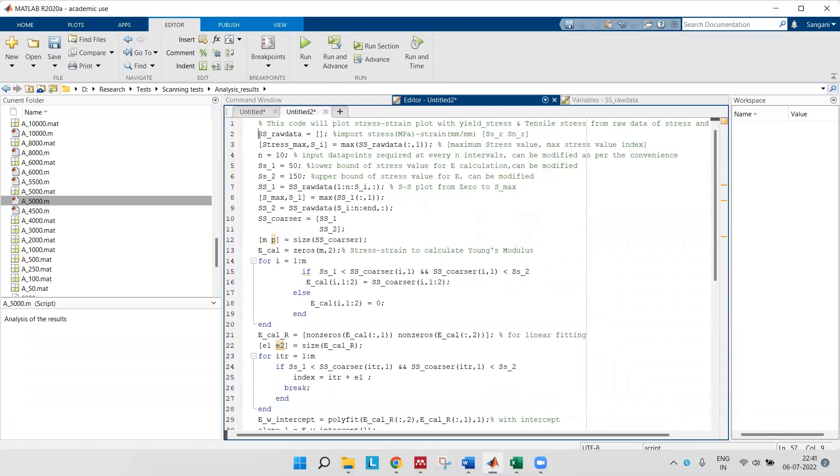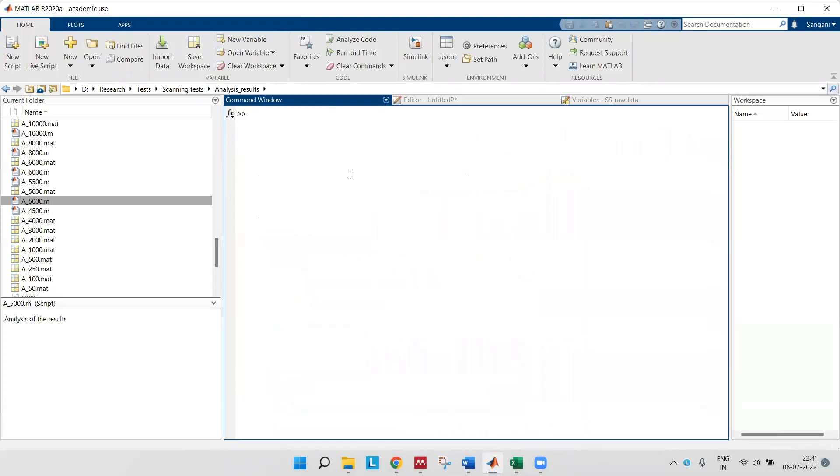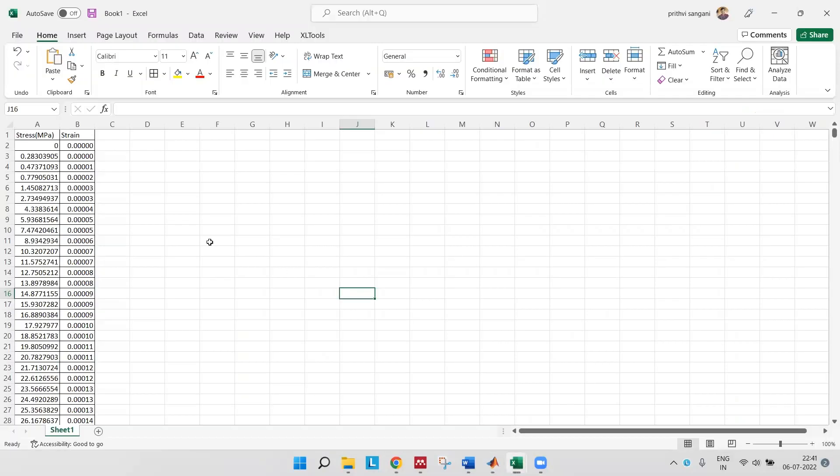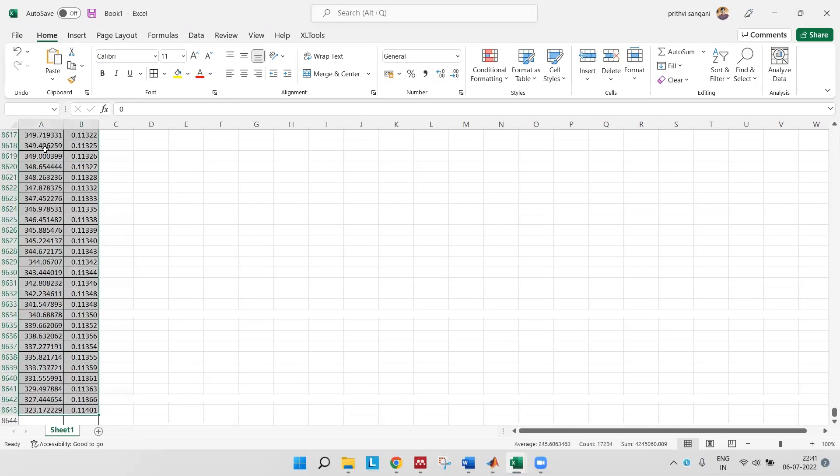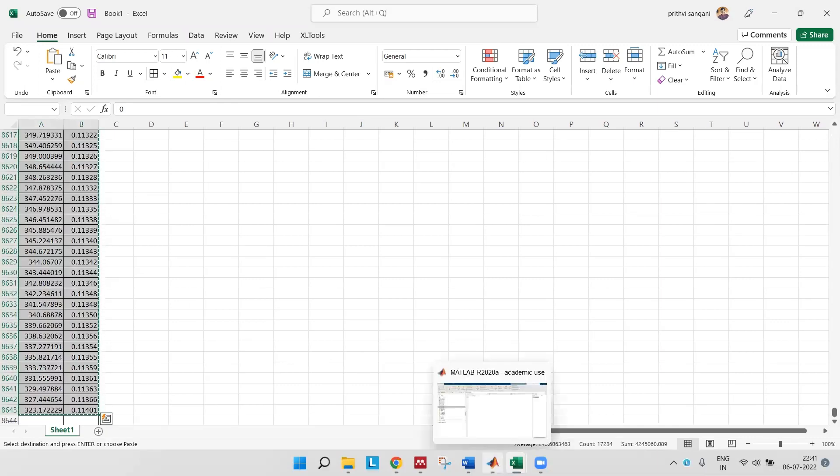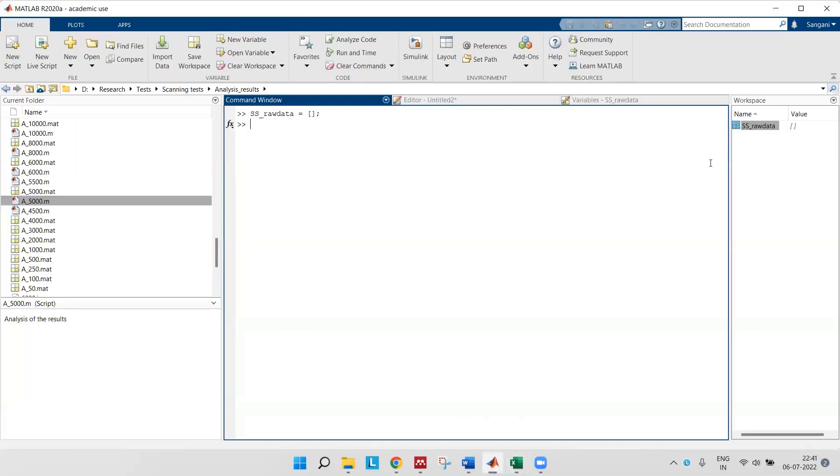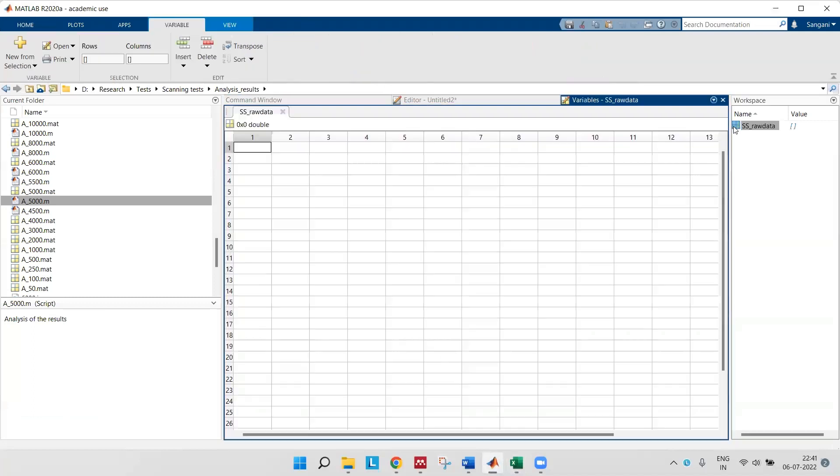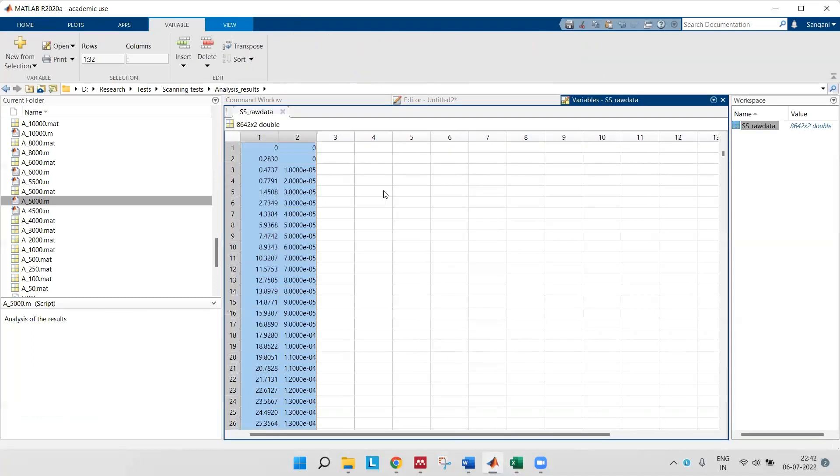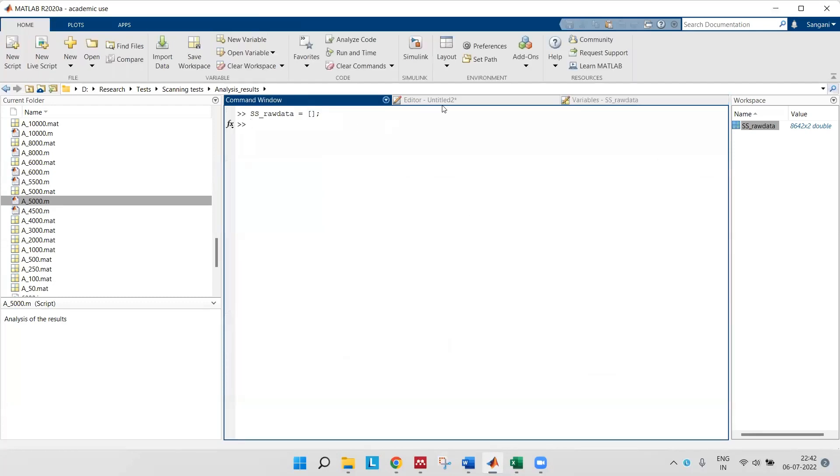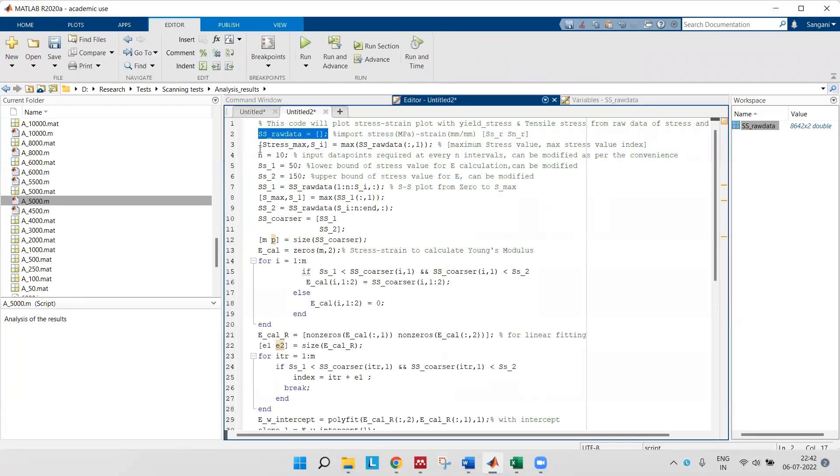First define stress-strain raw data matrix. I'm just defining my stress-strain raw data matrix. Now I'll copy my raw stress-strain data into that matrix. This is my stress-strain raw data matrix.